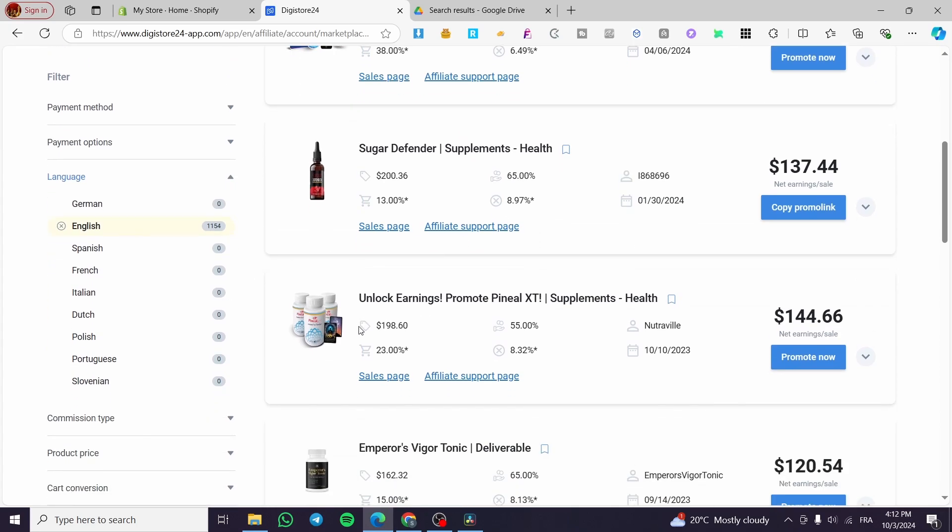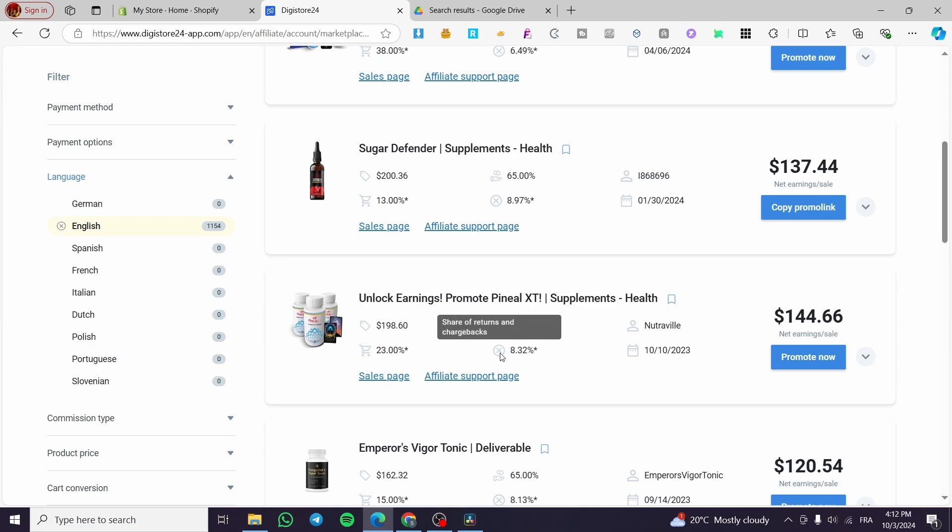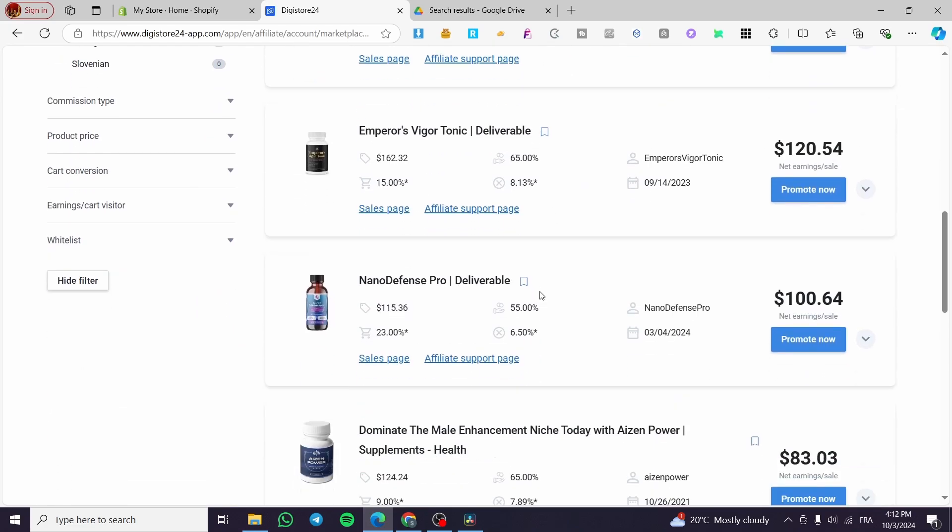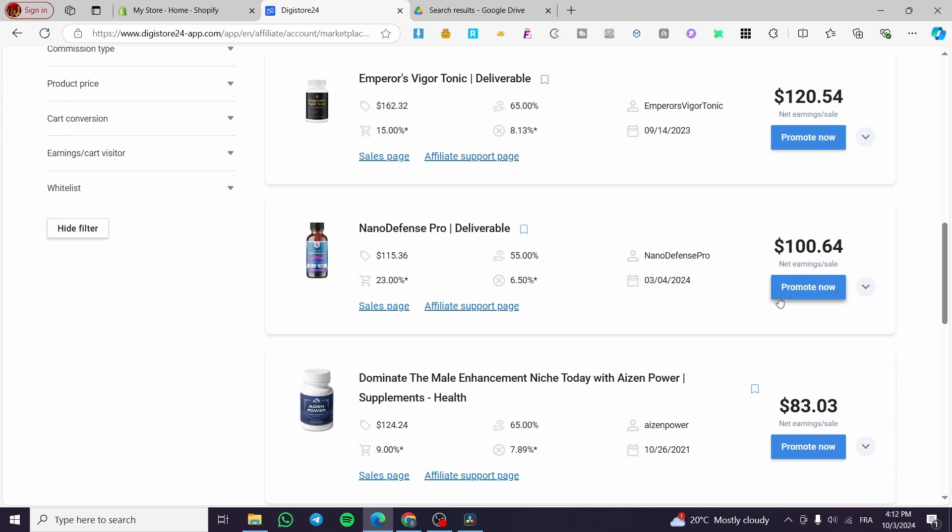You can see the characteristics of the products, including the selling amount, the share of vendor earnings, and information about the date the product was deposited on the market. We have the share of returns and chargebacks, and you can also see the visitors who open the order form and make a purchase.